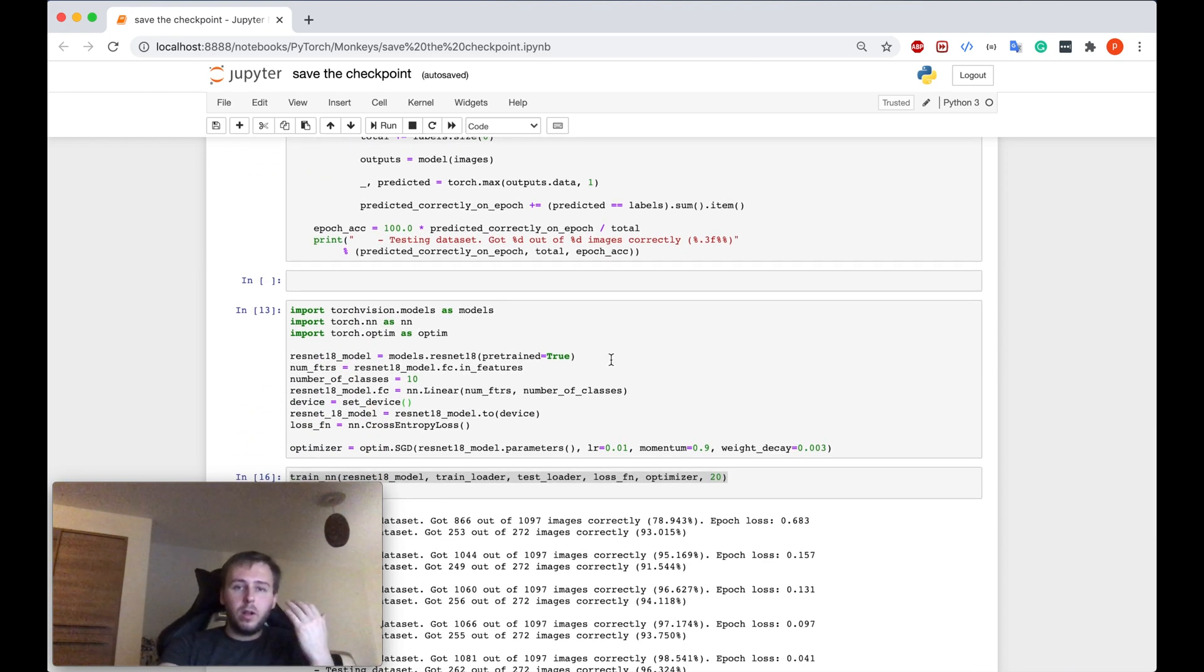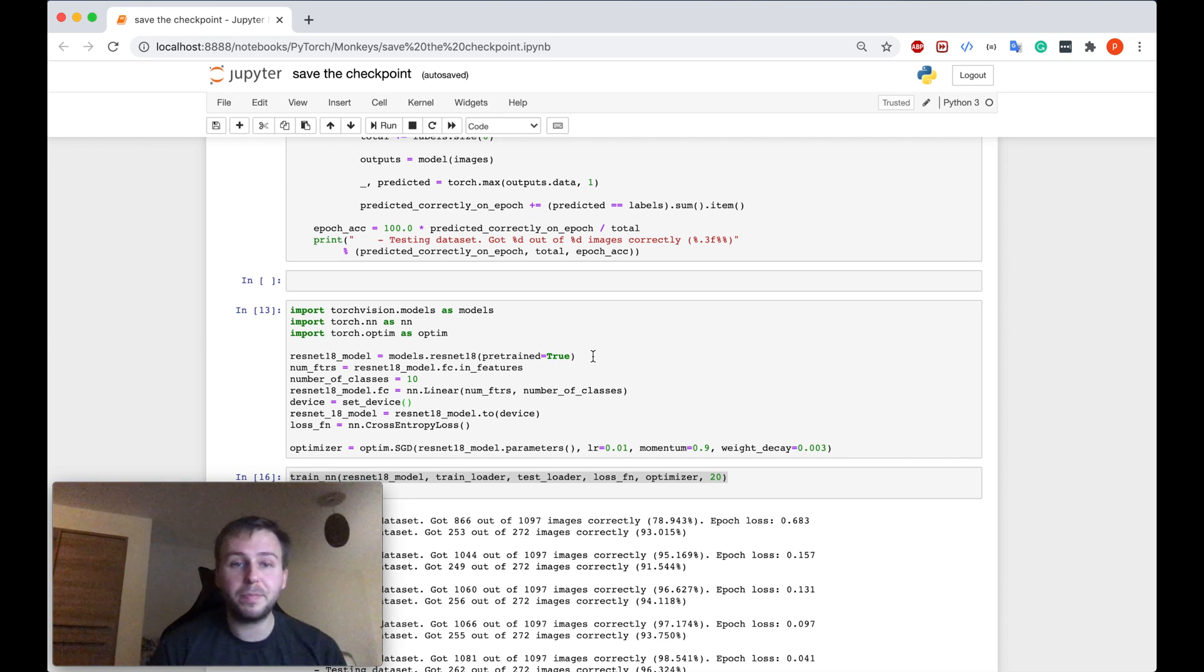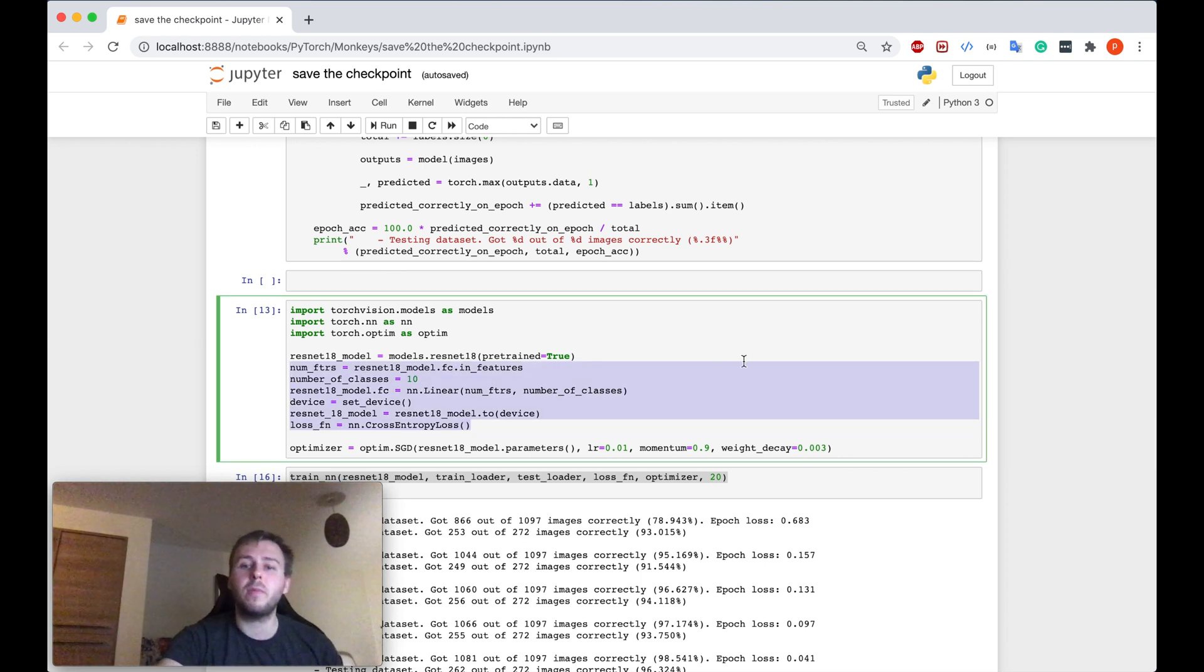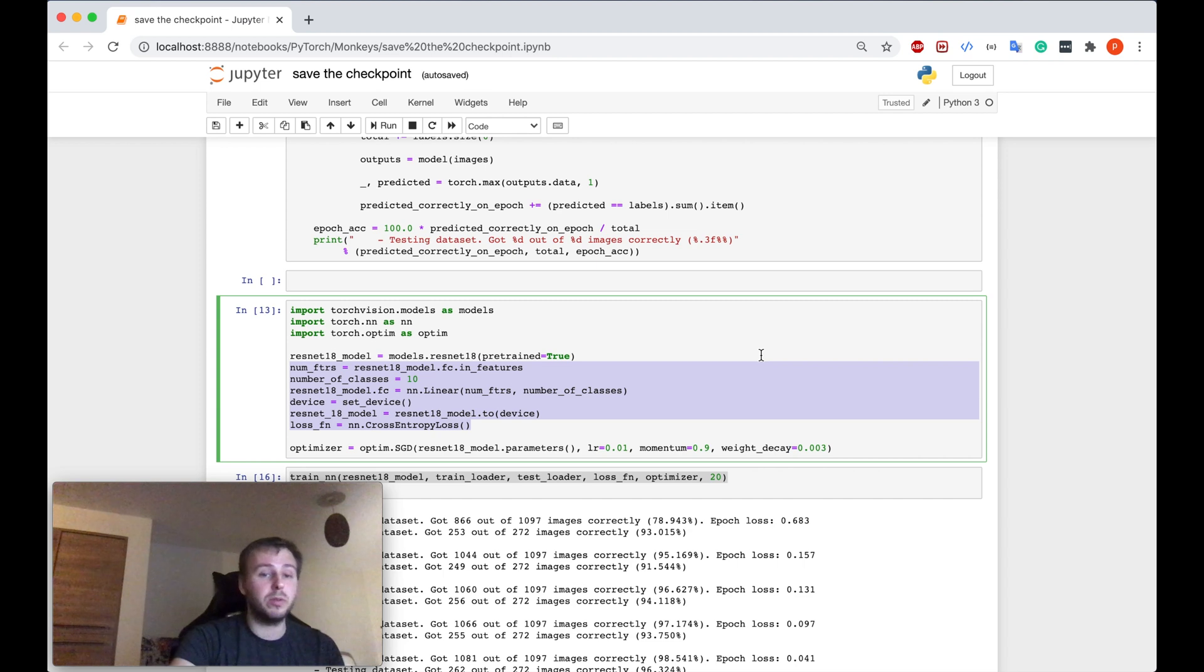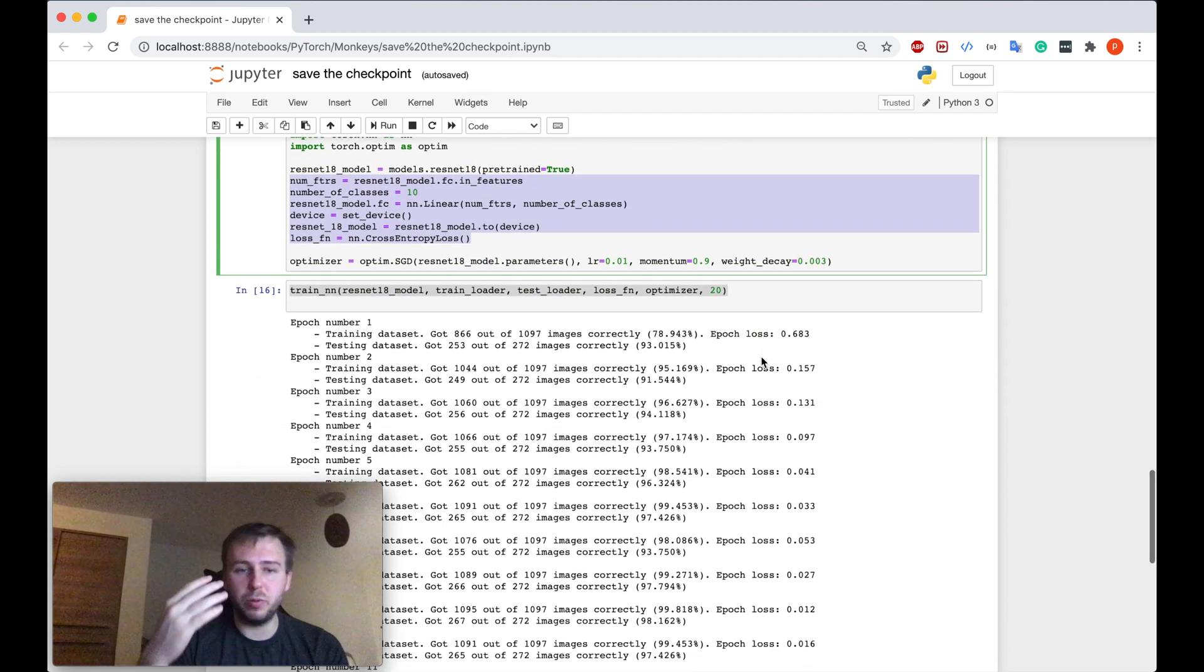And after that, we used the ResNet-18 model. We specified some parameters. I already explained everything in the previous tutorials. And yeah, after that, I showed you how to train the neural network.